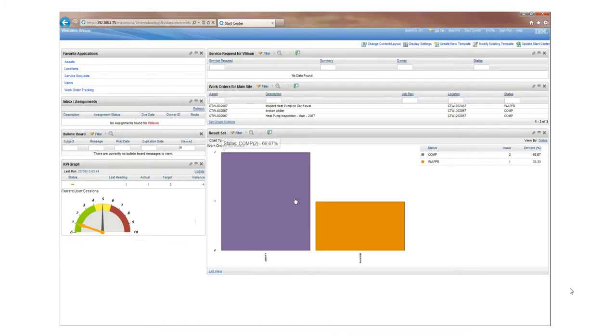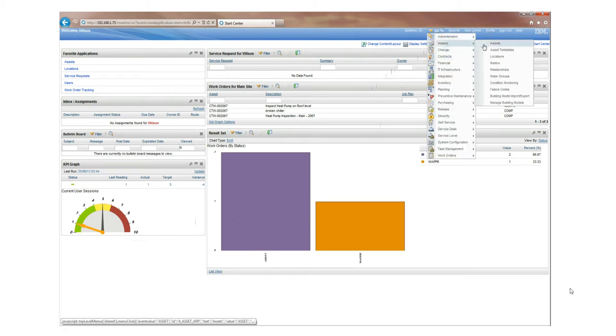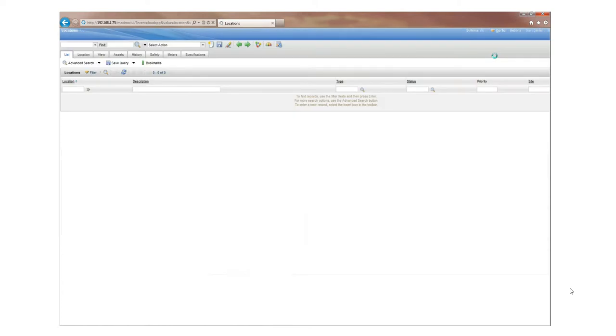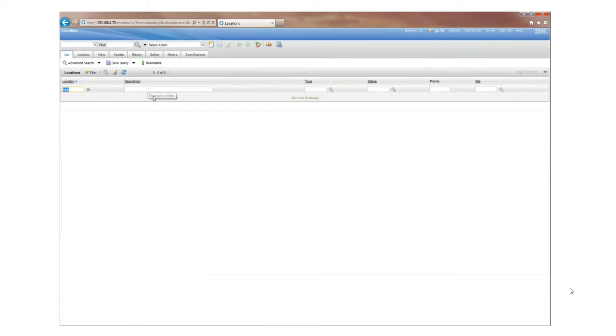Now inside Maximo, I've imported the COBE data and also linked to the Navisworks file. I'm just going to go to my locations for completeness and find that heat pump that we followed through from Revit all the way through to Maximo.